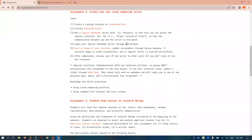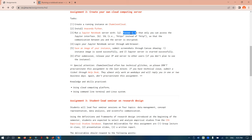The assignment asks us to set up a password, because we don't want to expose everything publicly — if someone has the IP address and puts it in their browser, they can access all your information. So we use a password to protect the interface. Secondly, we need to use SSL, which is HTTPS instead of HTTP, so the communication between you and the server is encrypted.